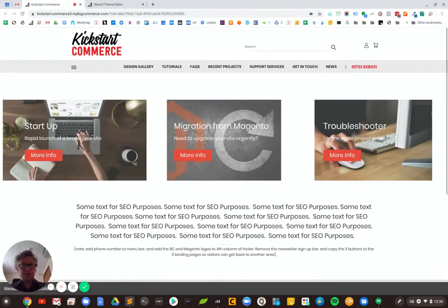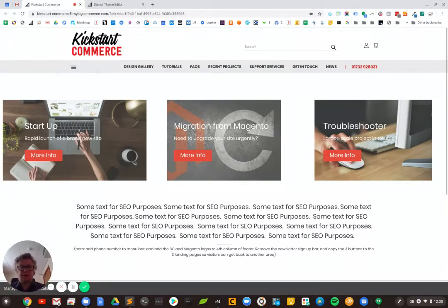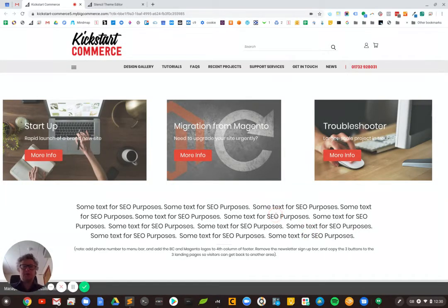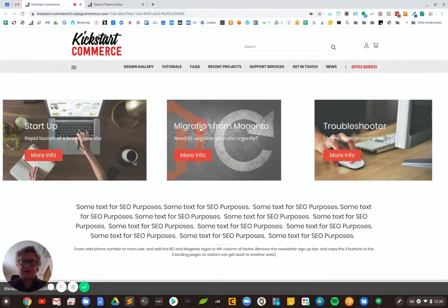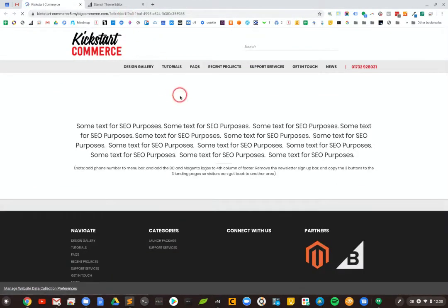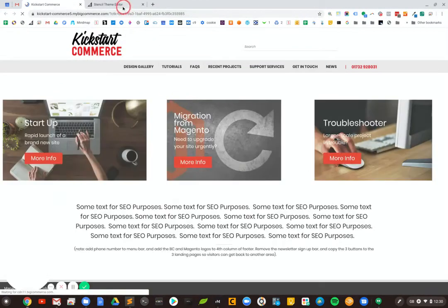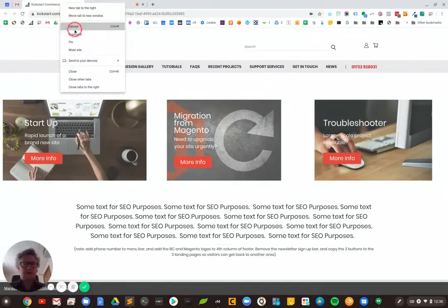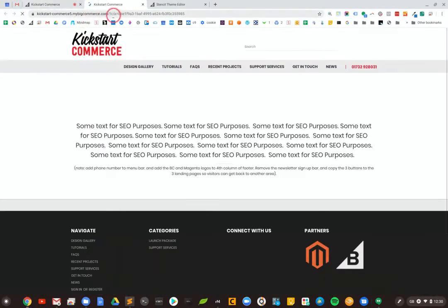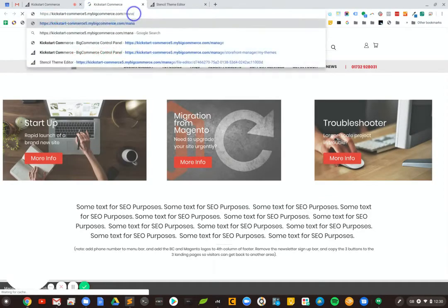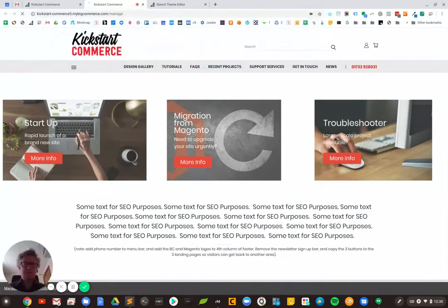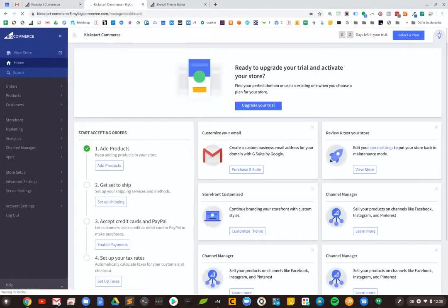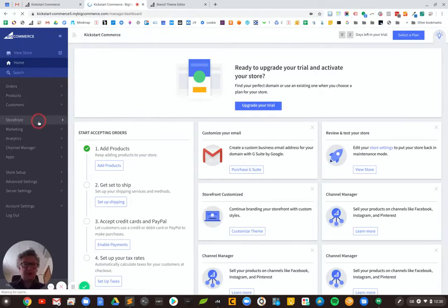Hello, it's Jonathan from Kickstart Commerce and today we're going to be looking at the new page builder in BigCommerce, specifically changing some style commands within that page builder. So we'll launch straight into it. If I go into the back office here.